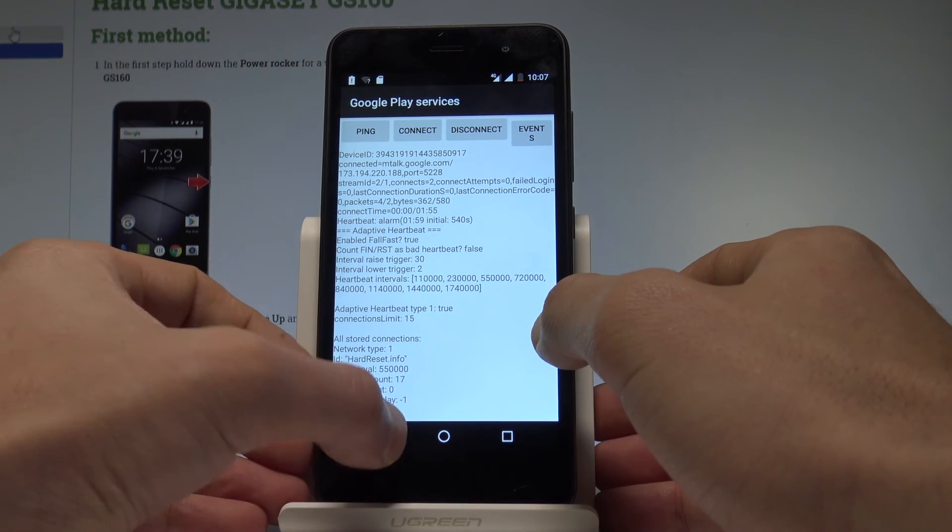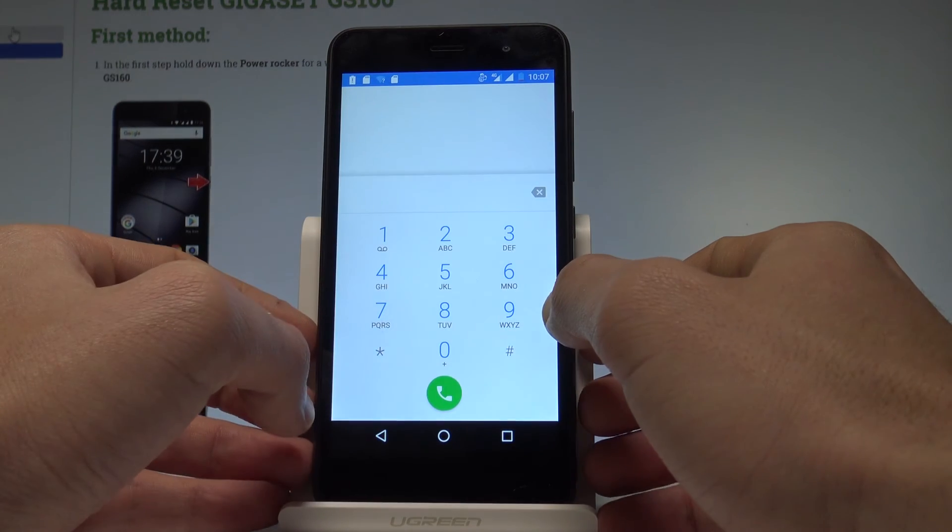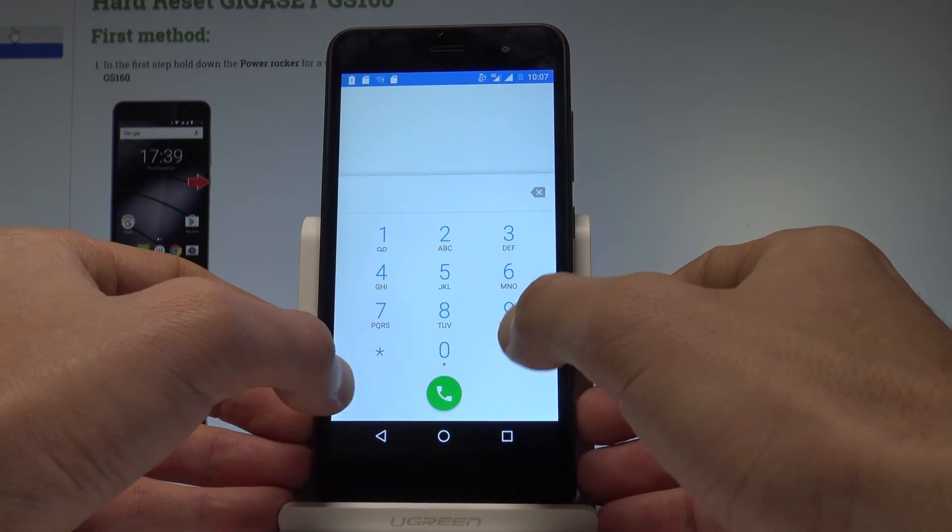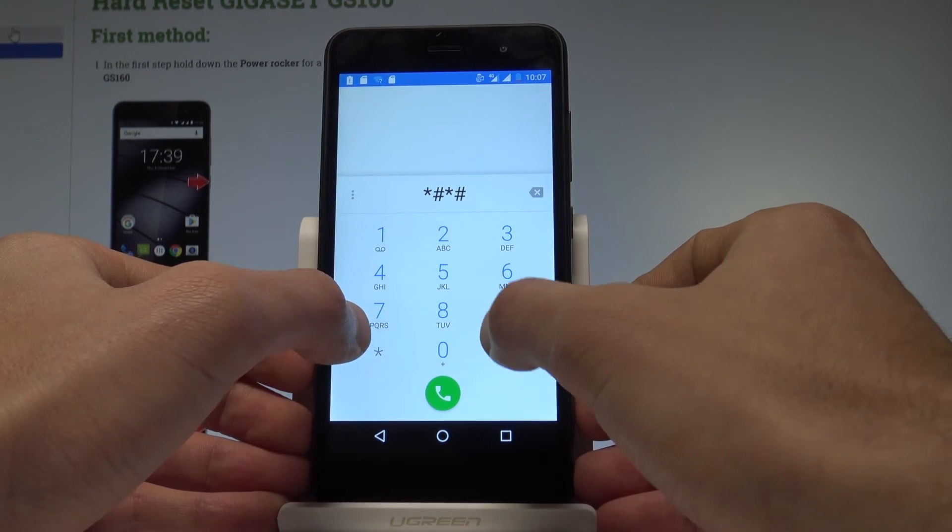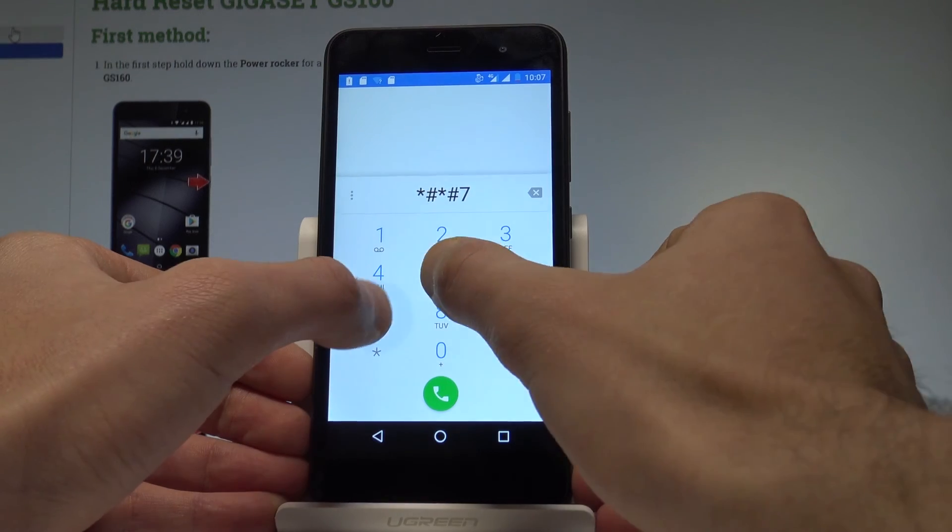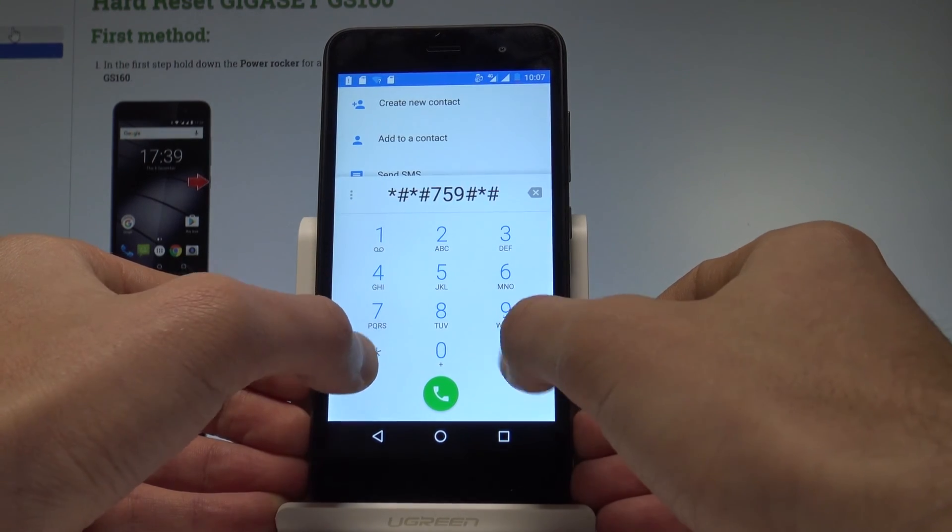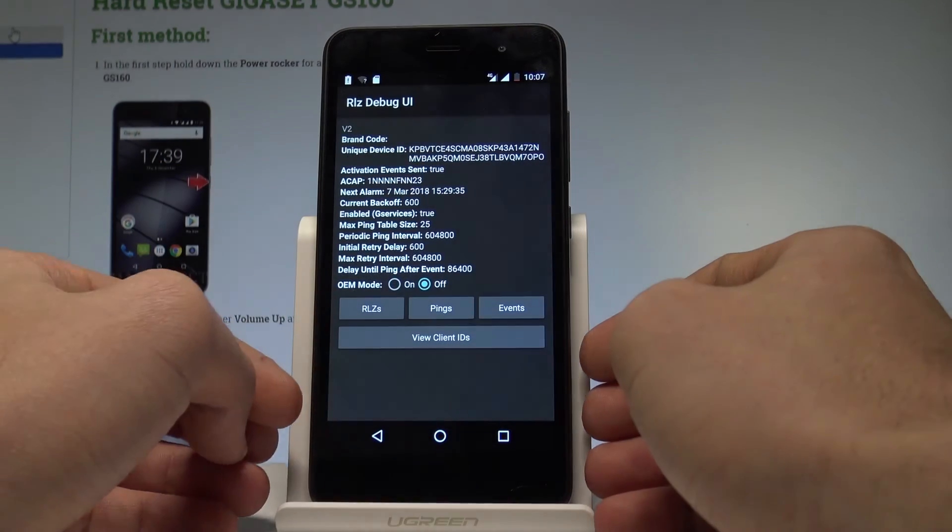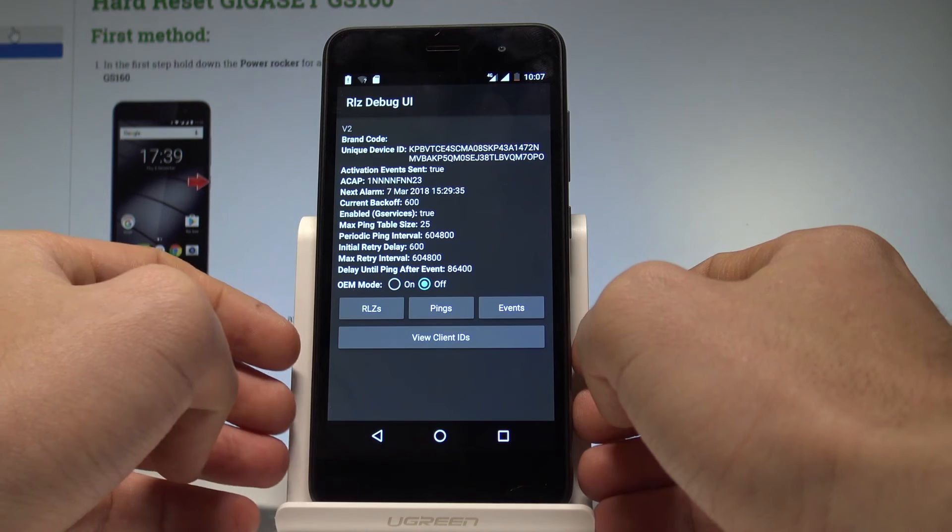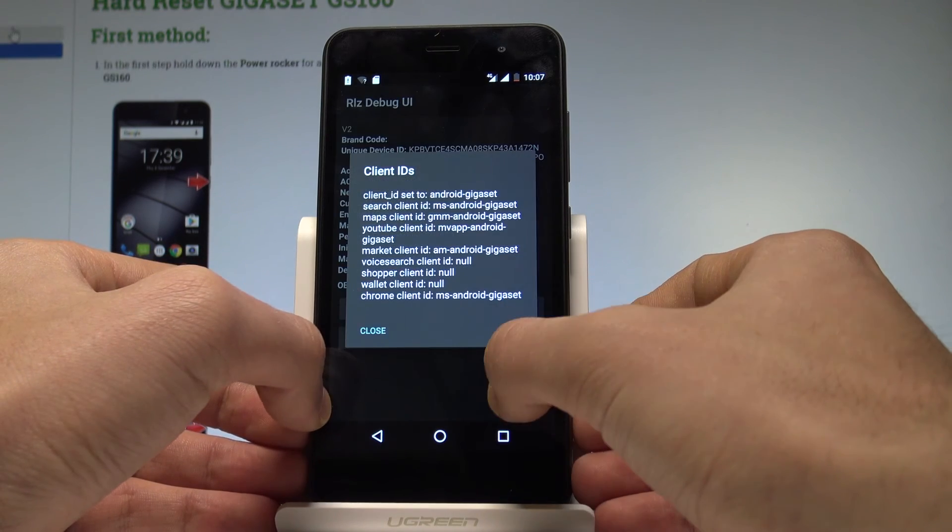Let's go back and use this code: *#*#759#*#*. As you can see, the debug UI just pops up.